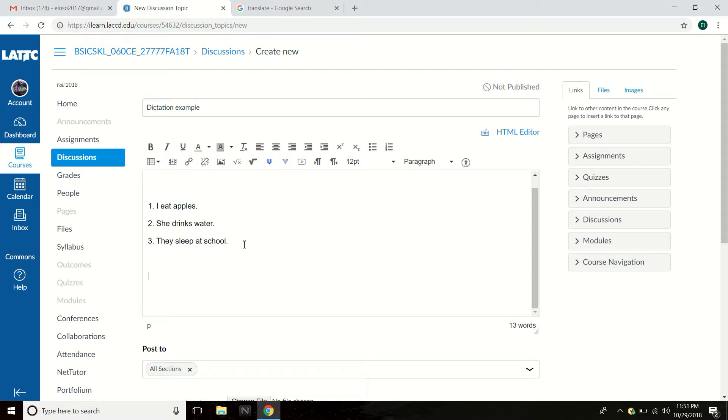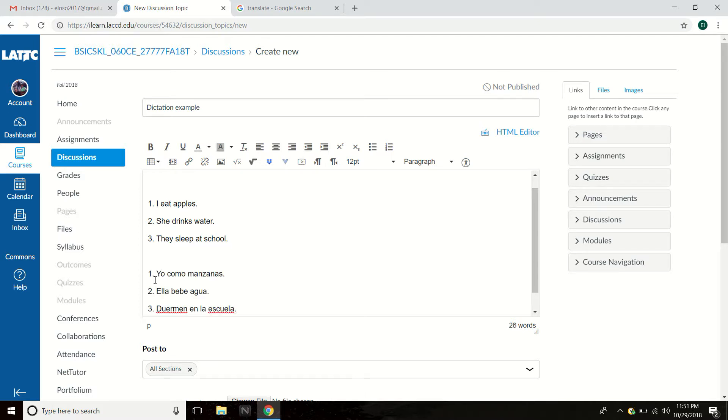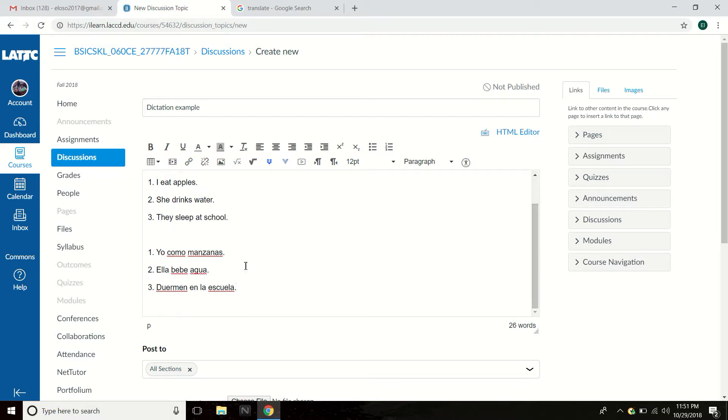Push enter two times. And right here, control V, Victor. And you see it. So over here is English and here is Spanish. Aquí es español. Now, queremos cambiar esto a rojo. You want to change the Spanish to red.